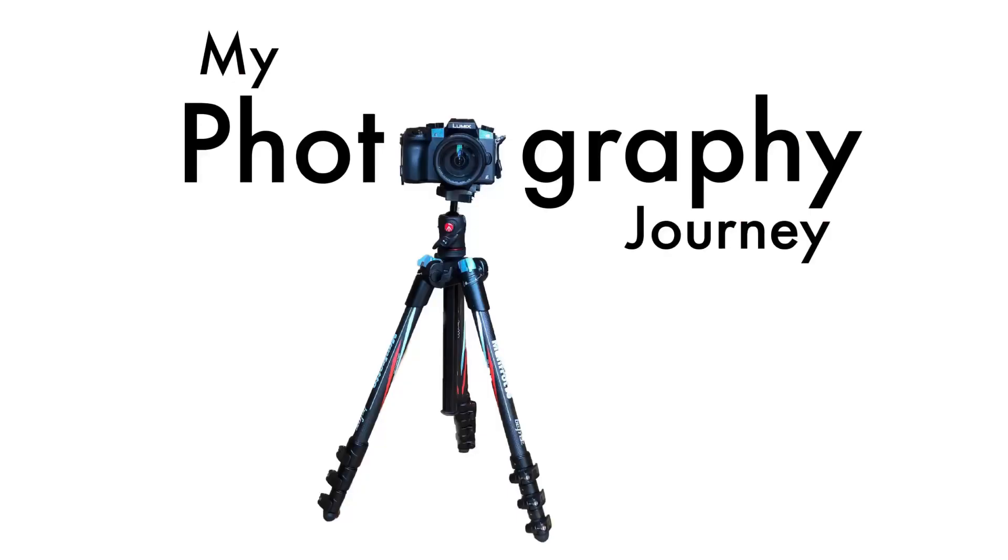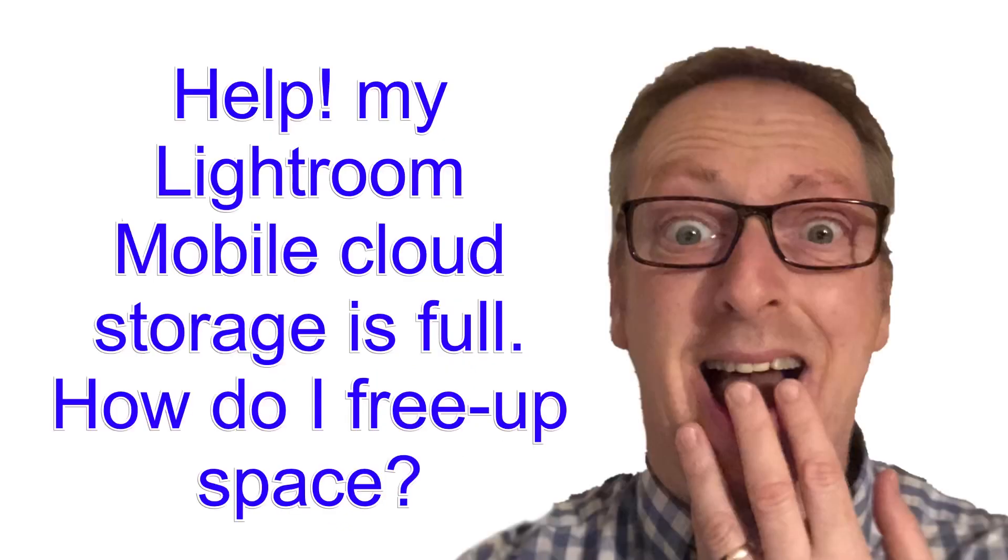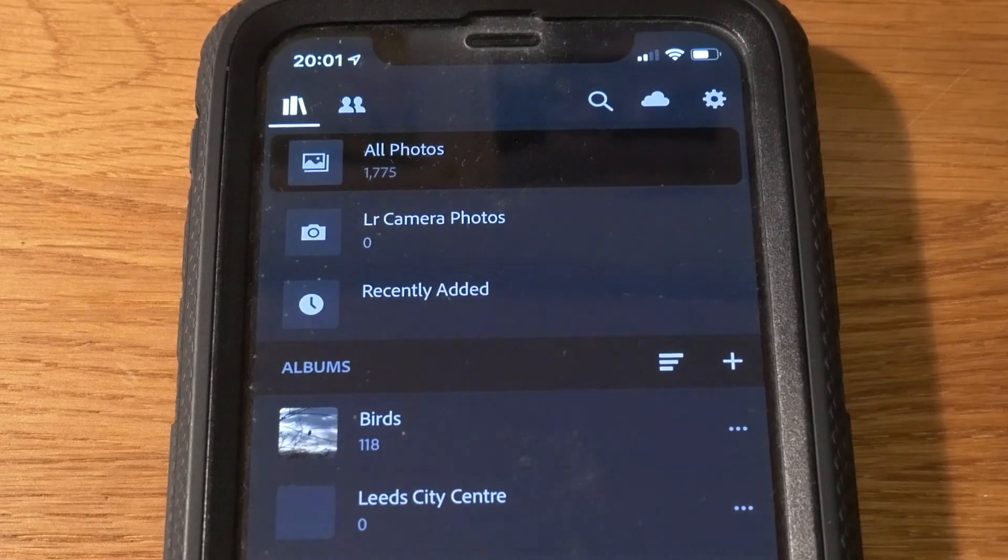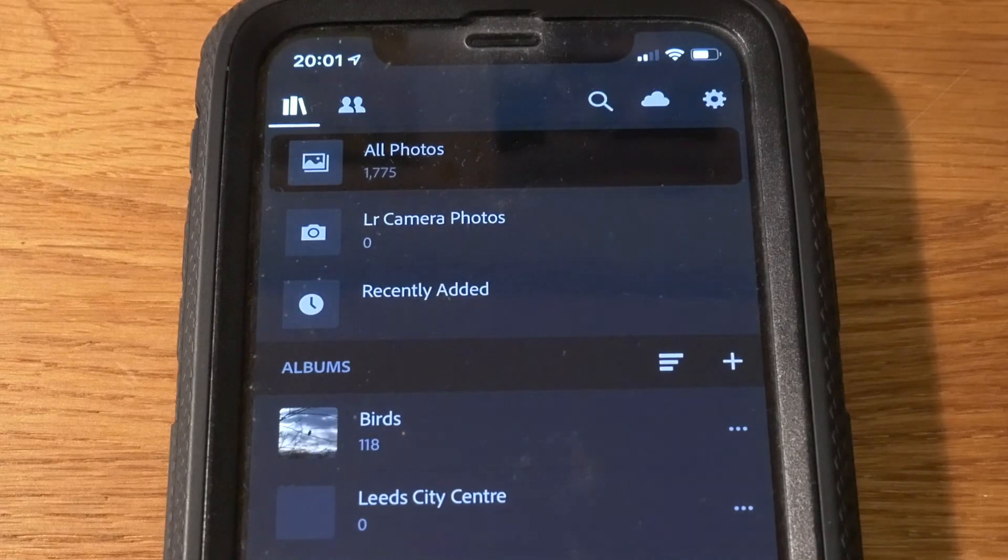Let me show you what I've discovered. So the first time you're going to know you've got a problem in Lightroom Mobile is when it flashes up with a message.